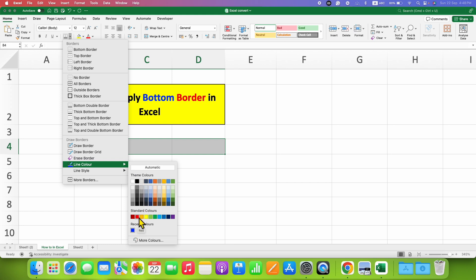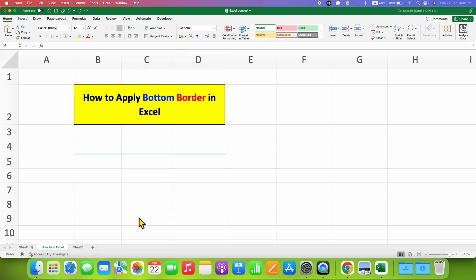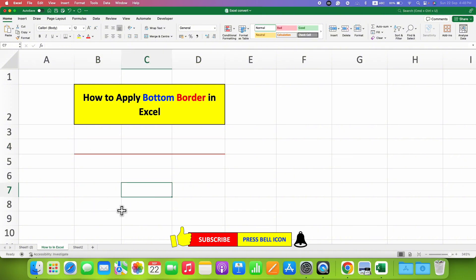For example, red one, and then click on the border square to apply the border. In this way, you can apply bottom border in Excel.